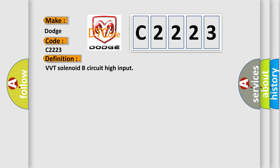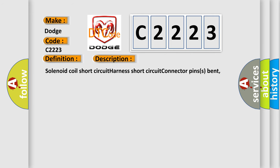The basic definition is VVT solenoid B circuit high input. And now this is a short description of this DTC code: VVT solenoid coil short circuit, harness short circuit, connector pins bent, loose or corroded.